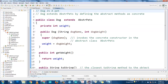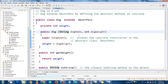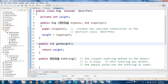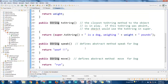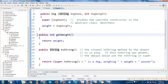Let's open dog. Public class dog extends abstract pets, because a dog is a pet. A dog contains instance variables like weight. It contains a constructor method — the way that you create a dog. And it has a couple of methods like get weight, to string, speak, move, etc. So a dog uses all these methods.